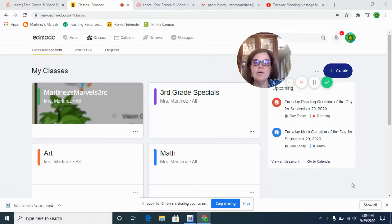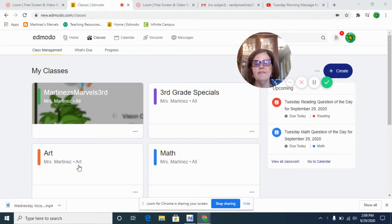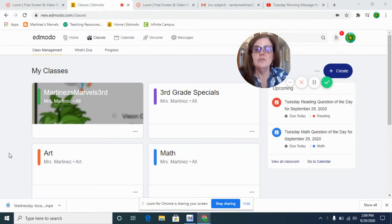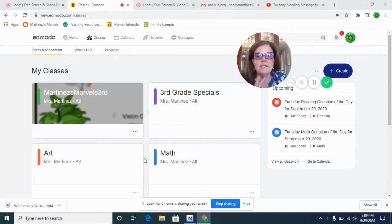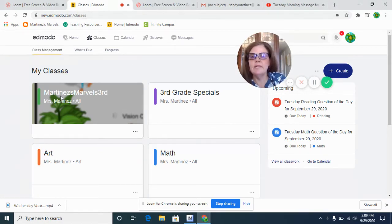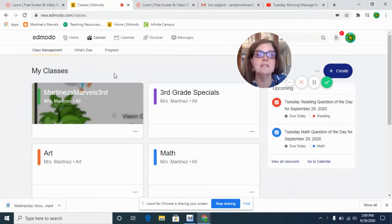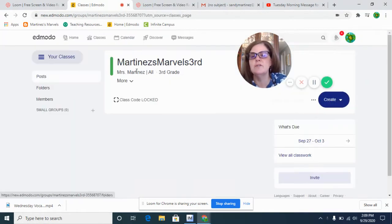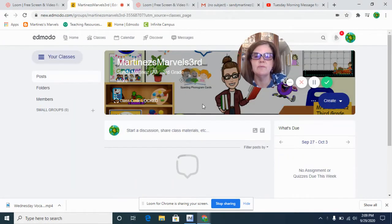Hi, Adeline. I'm going to walk you through how to find Extra Math. So you can click into any one of our classes. Any one of them has the link to our Bitmoji class, but I'm just going to go to the Martinez Marvels one.